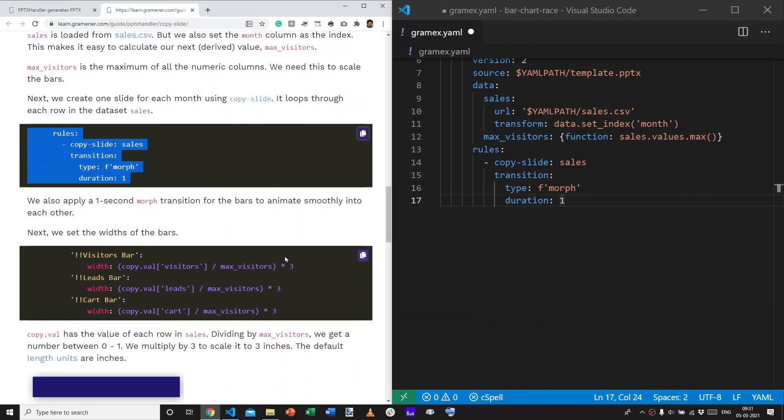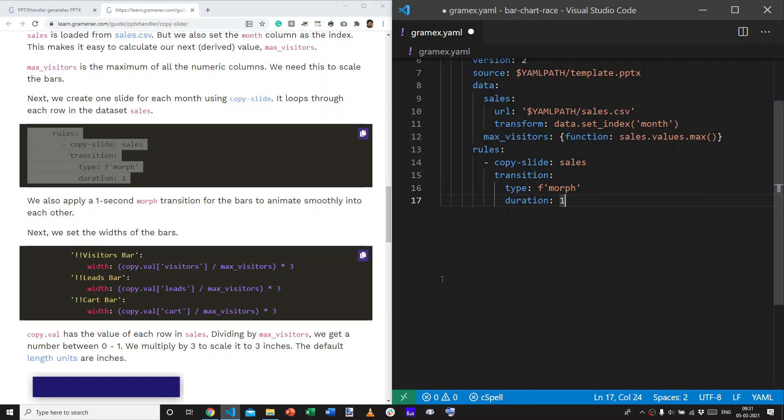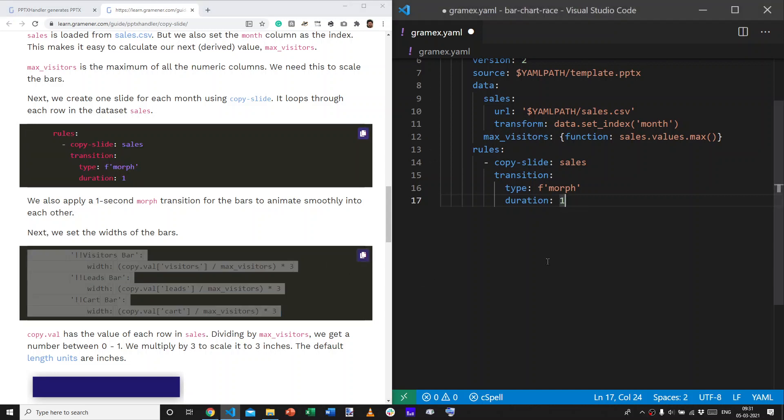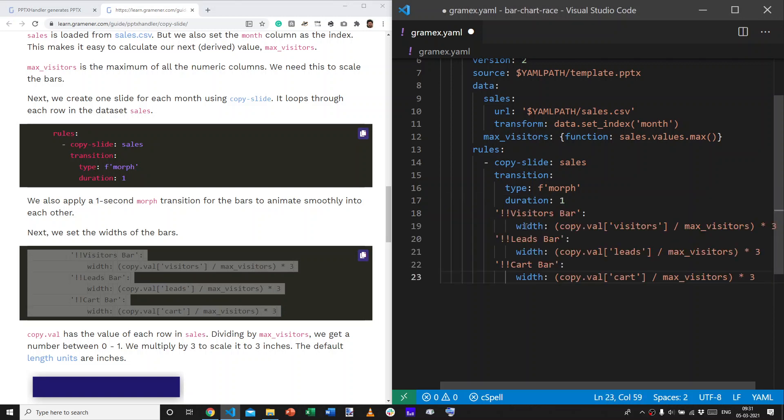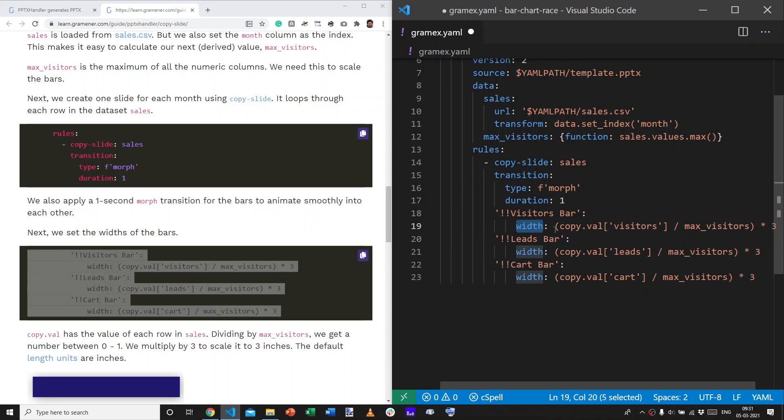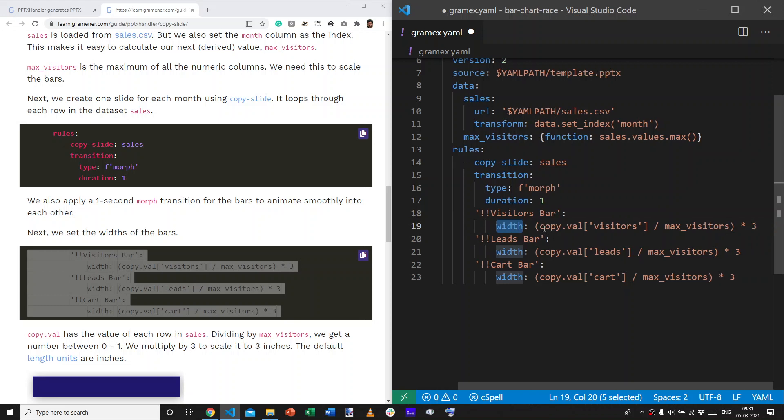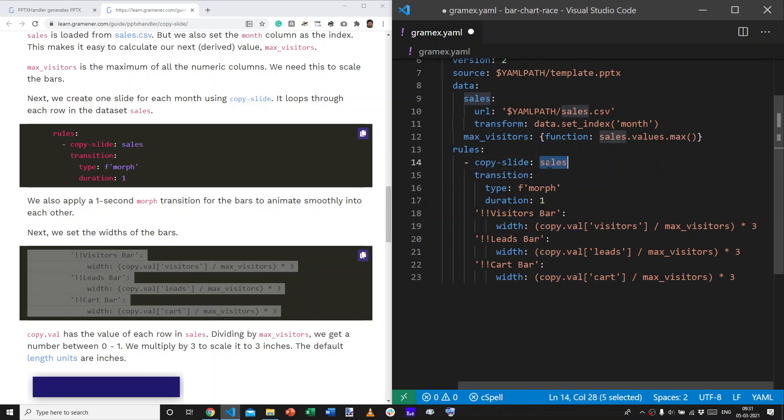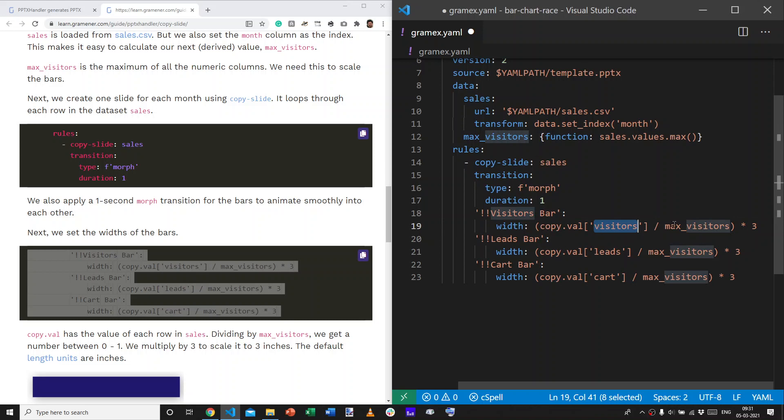Now, you remember that we wanted to set the width of the bars and the text of the bars. So, let's start with the width of the bars. So, what this says is, the visitor's bar should have a width. That is, the copied slides data. So, copy.val is the copied slides data. You remember that we said, copy the slide based on each row of sales. So, copy.val has that row.